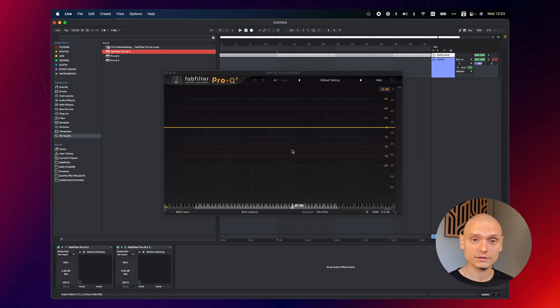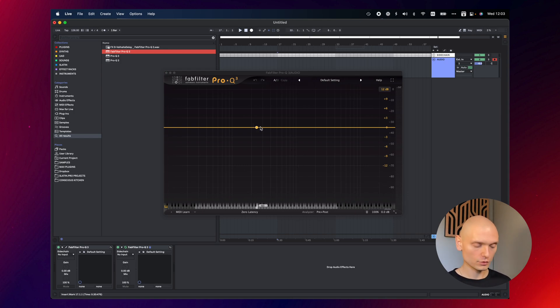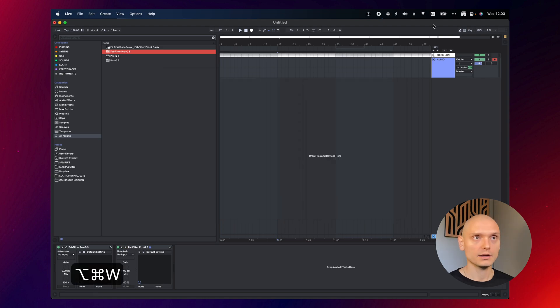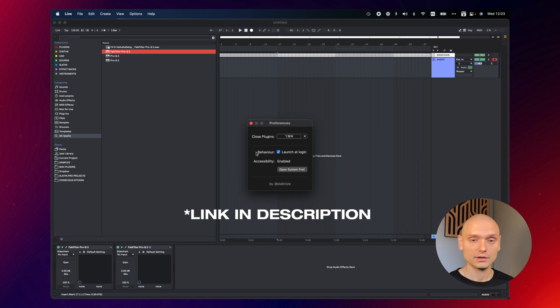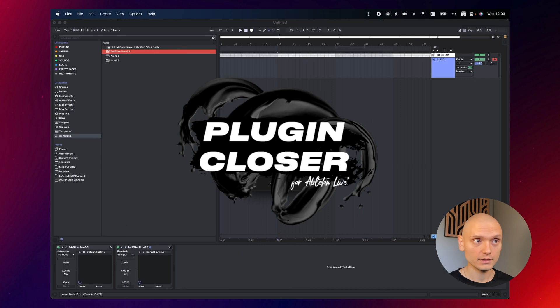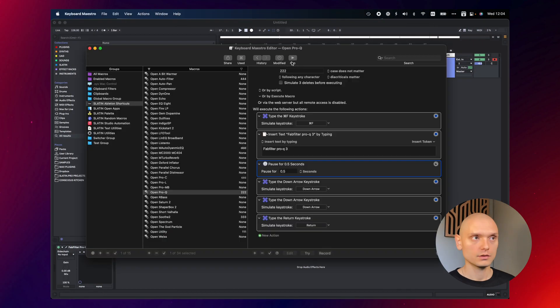Also, to close my plugins in a quick way without pressing the close button, I use command option W keystroke and that activates my little free to use Ableton extension that you can download for free and optimize your workflow.